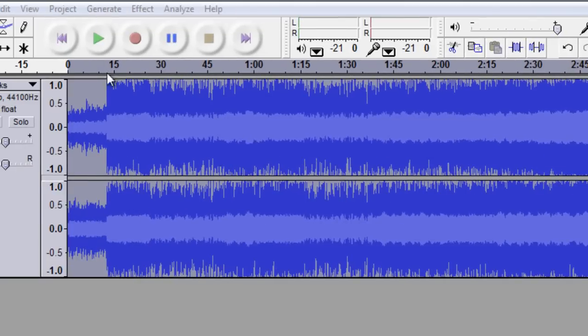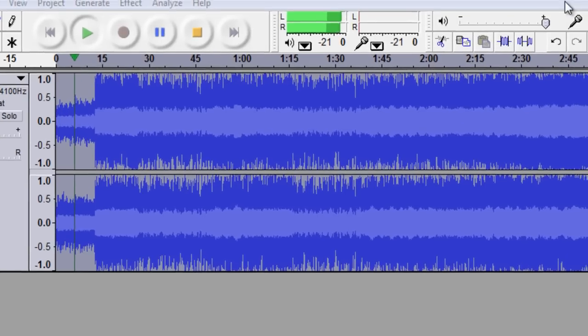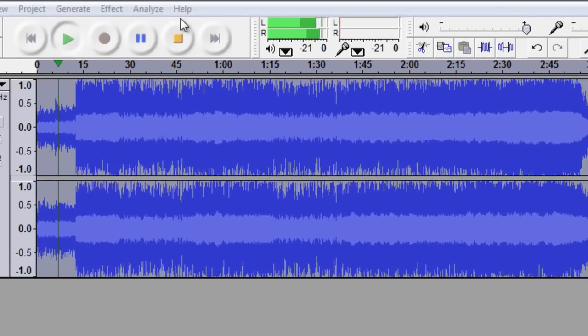And you can go ahead and play back the whole song, it should sound the same. Yeah that's about it.